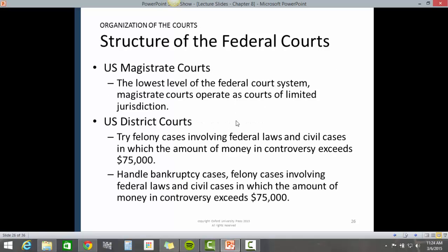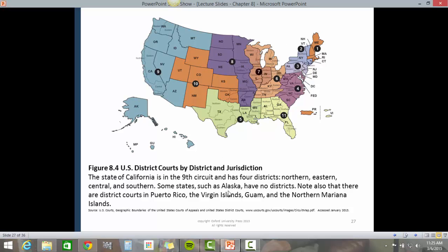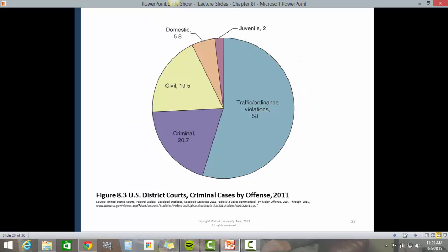U.S. magistrate courts are the lowest level of the federal court system and operate as courts of limited jurisdiction. U.S. District Courts try felony cases involving federal law and civil cases in which the amount of money in controversy exceeds $75,000. They also handle bankruptcy cases. Figure 8.4 from the textbook illustrates district courts by district and jurisdiction, and Figure 8.3 illustrates U.S. District Courts and criminal cases by offense for the year 2011.